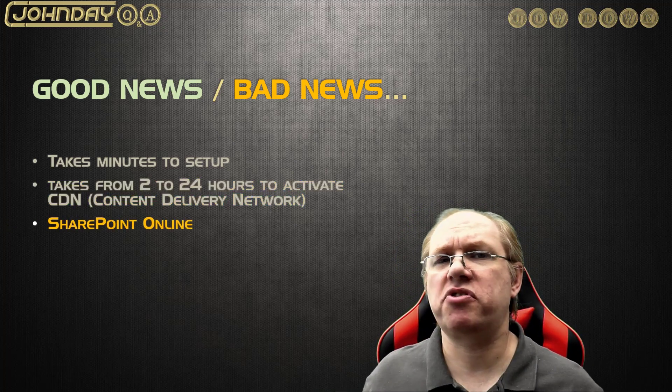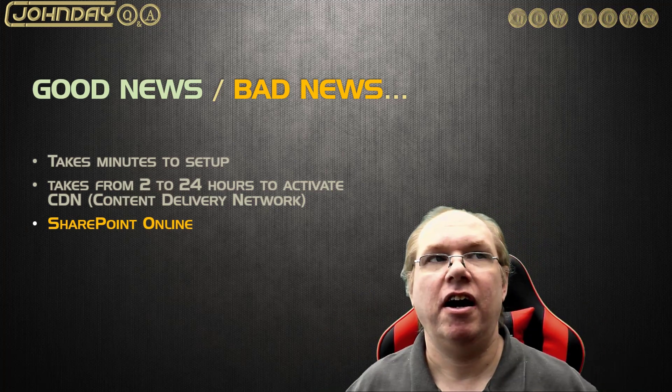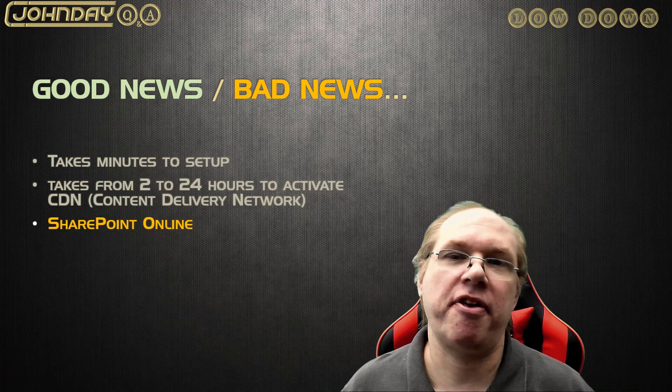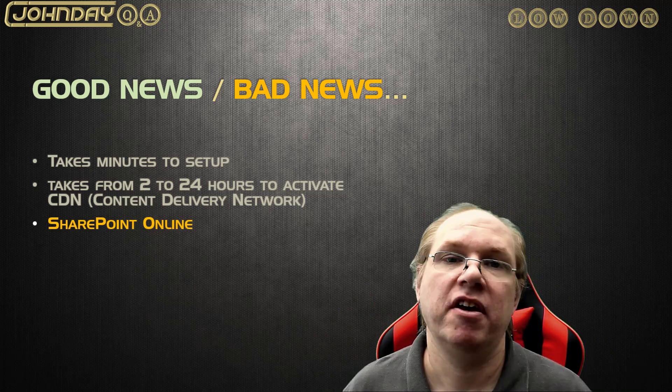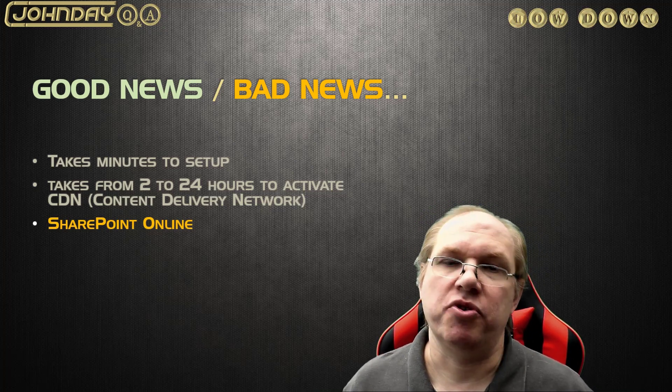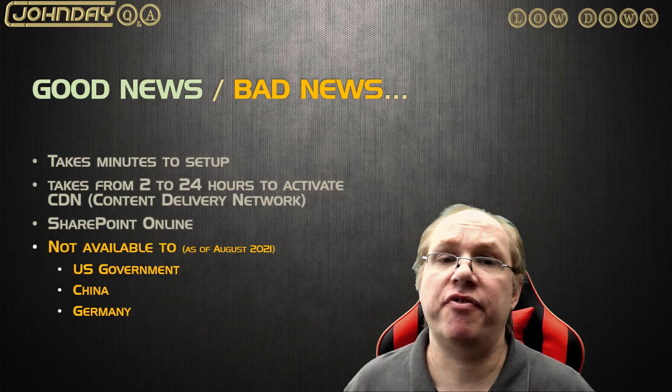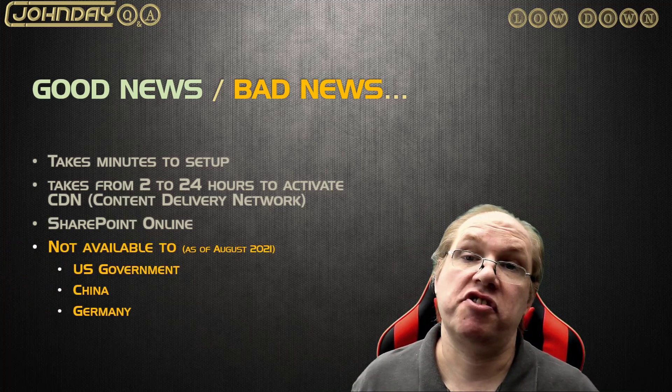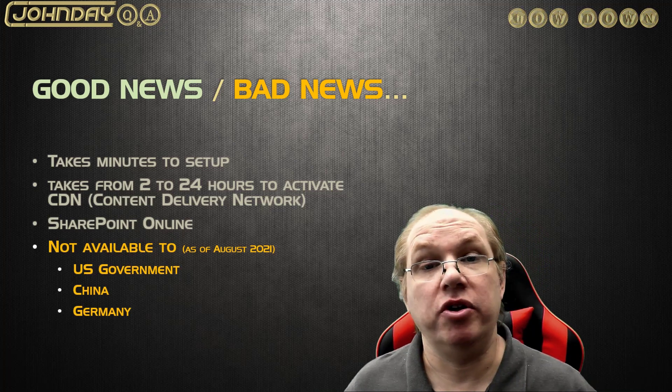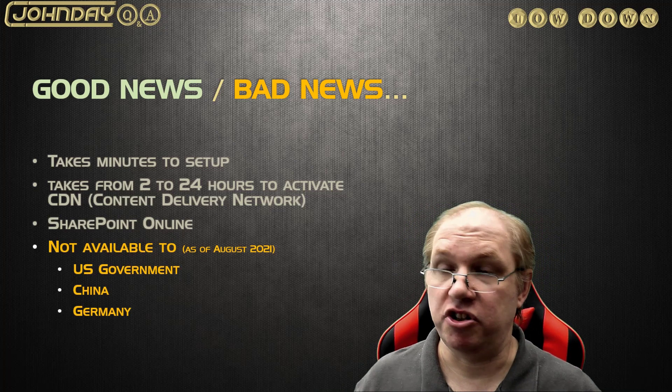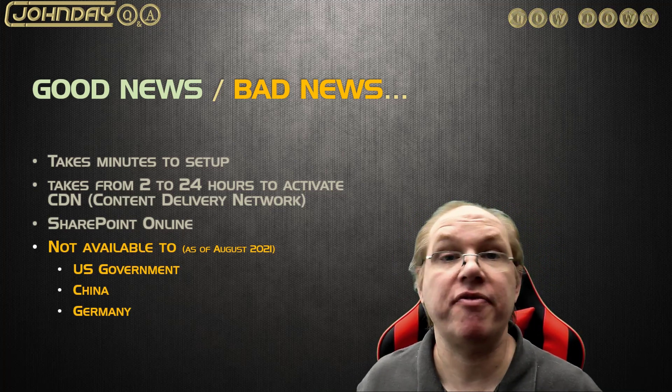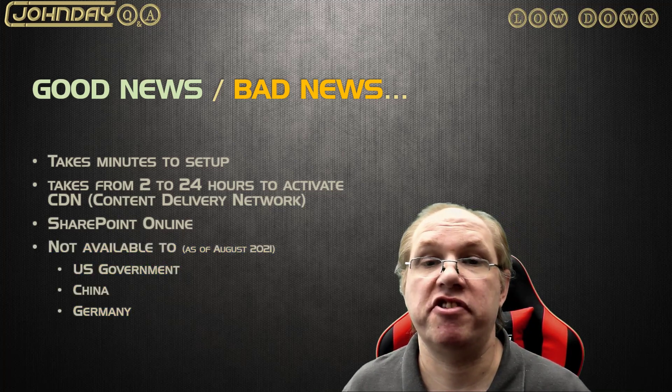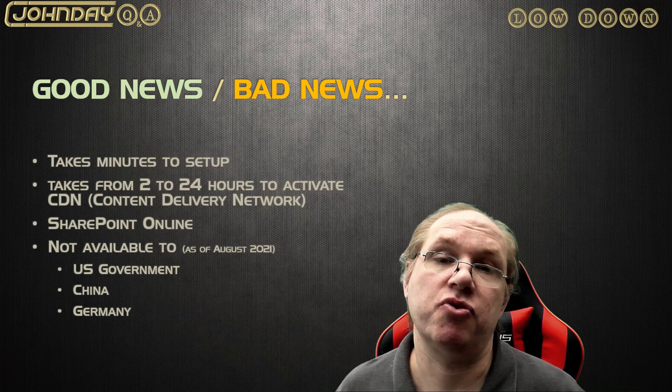Microsoft have also announced that CDN only makes sense, as they say it, in a SharePoint online context. So I think there's a hint or way of saying don't use it with SharePoint Server. And also, as of when this video went out, which is about August 2021, the CDN service is not available to the US government or tenancies residing in China or Germany. I don't know if that also affects our UK government here or our Ministry of Defence, because they have their own private sort of connections, their own sort of private tenancies, and therefore probably isn't being plugged out to those for those reasons.